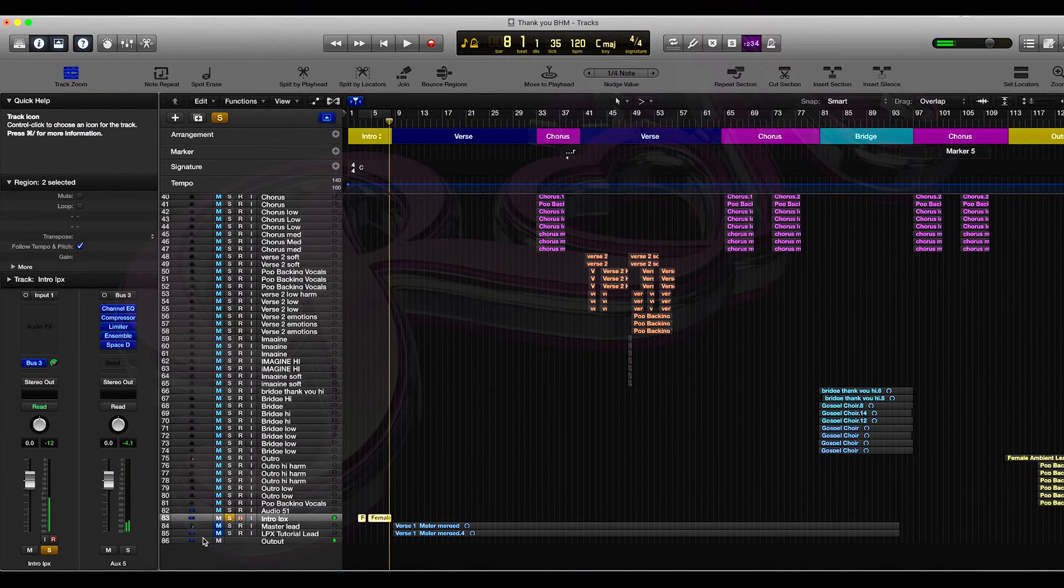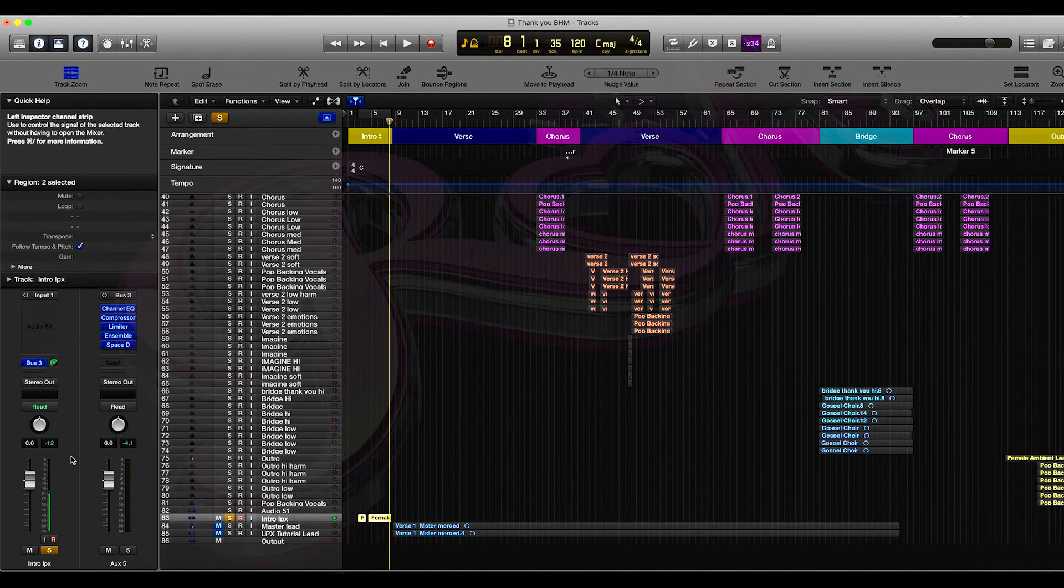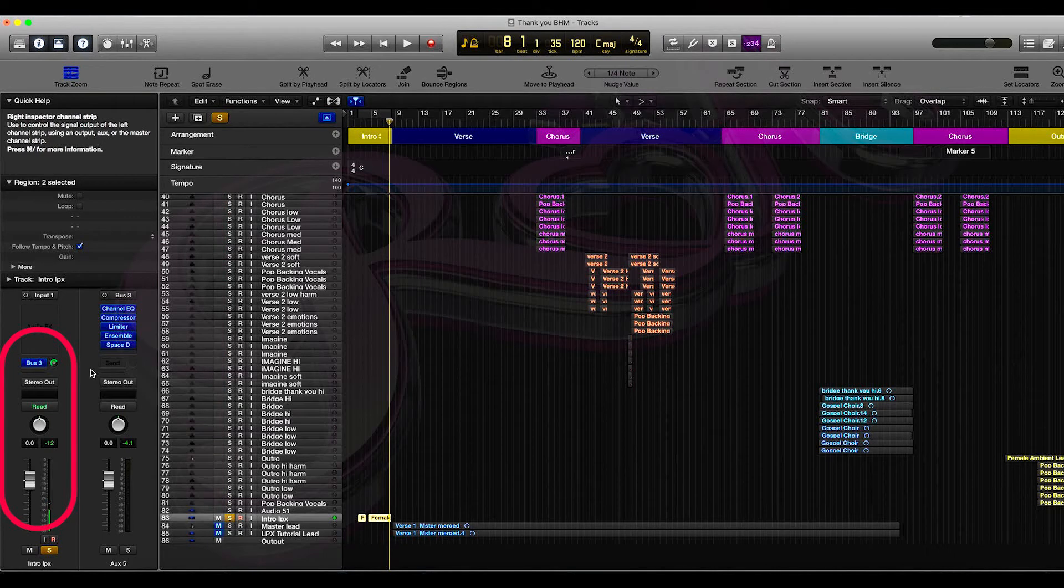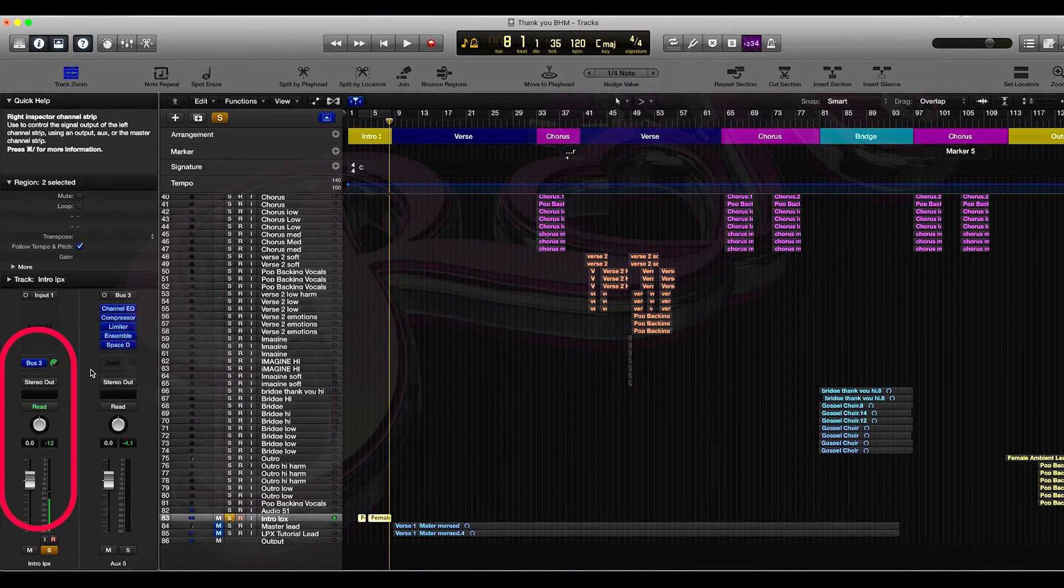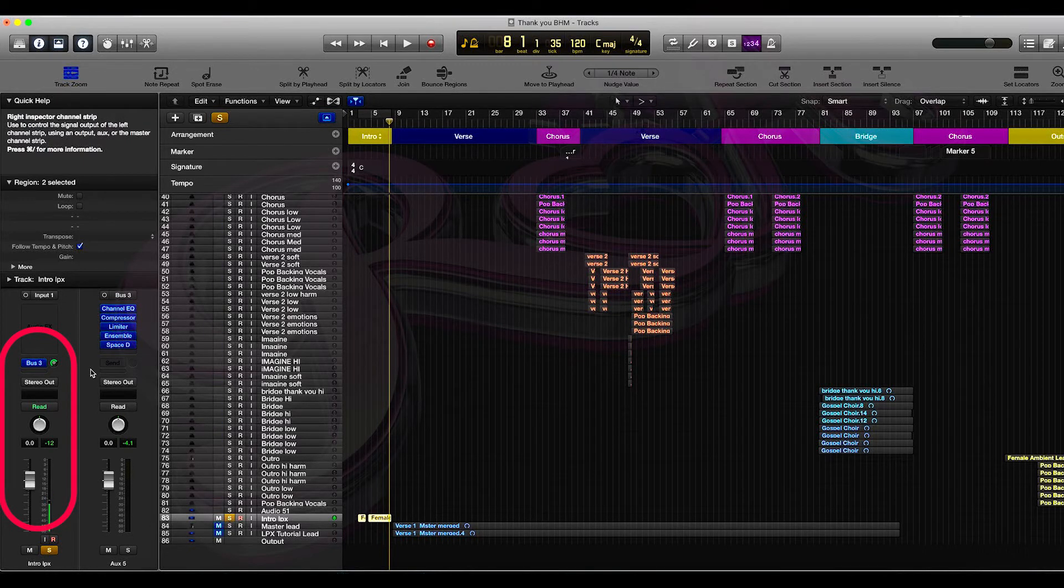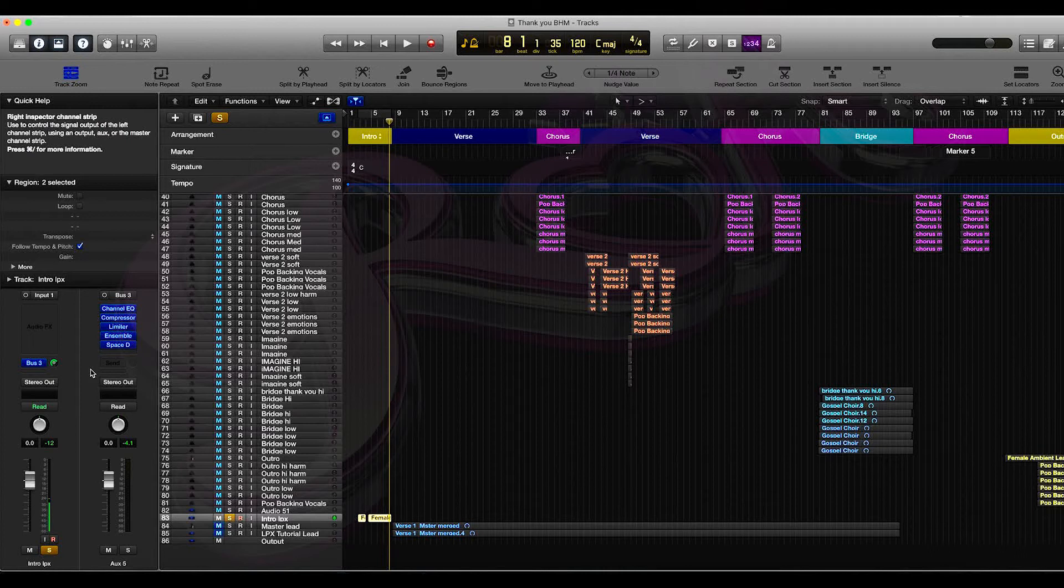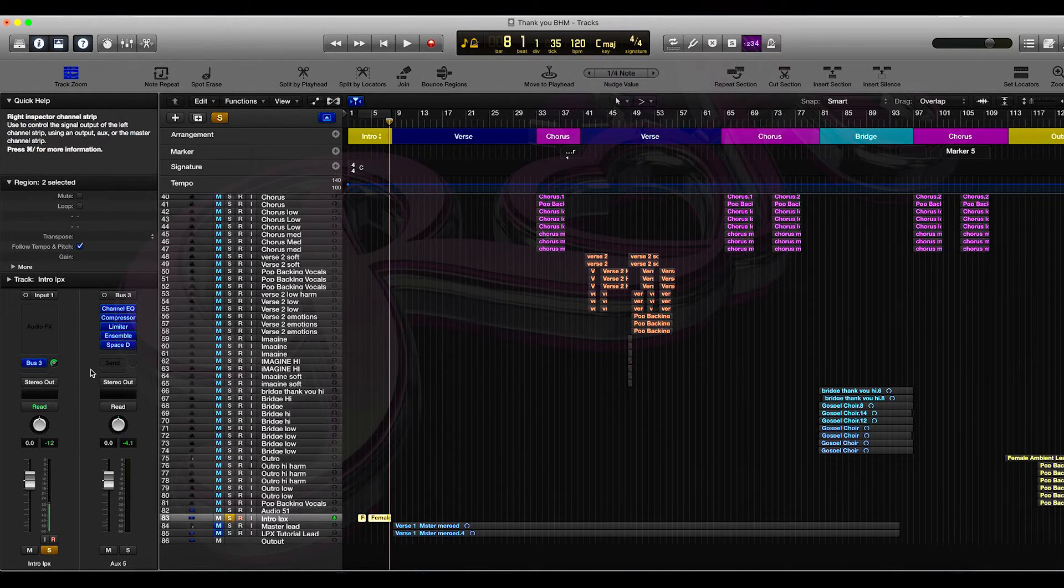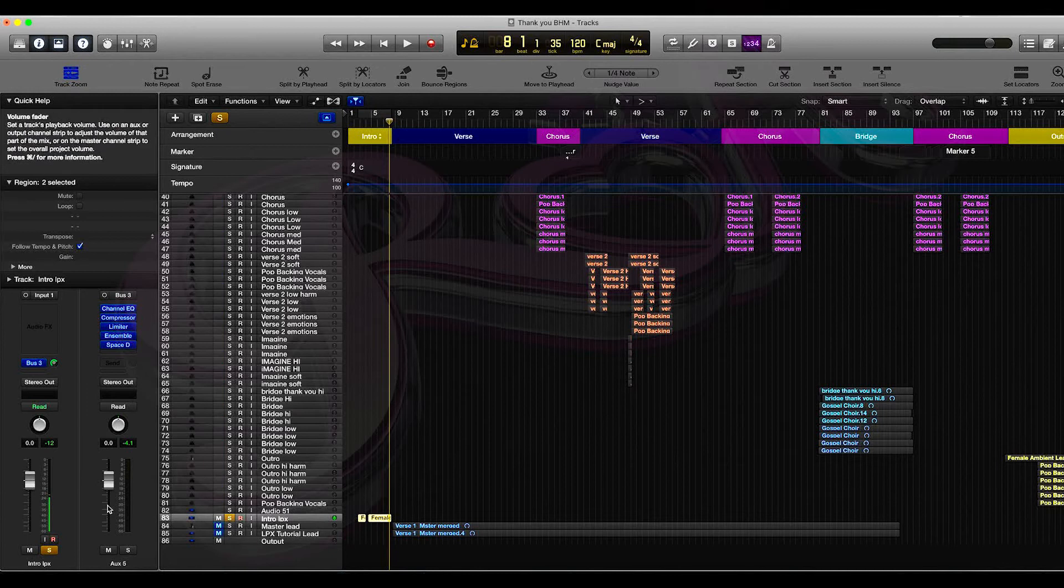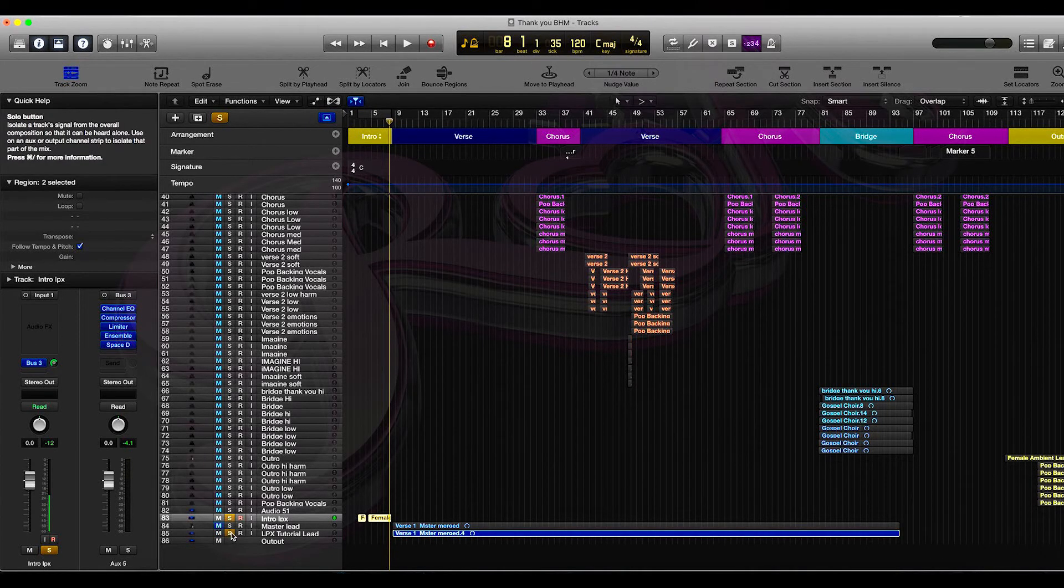So as you can see now, the effect is on that track. All we did was went over here and bussed it to Bus 3 which is brilliant. So imagine you can set up maybe four or five buses and particular plugins to have the effect that you want on certain parts of the track and you can just bus all those relevant tracks to the relevant bus. So now let's just play those sections together.